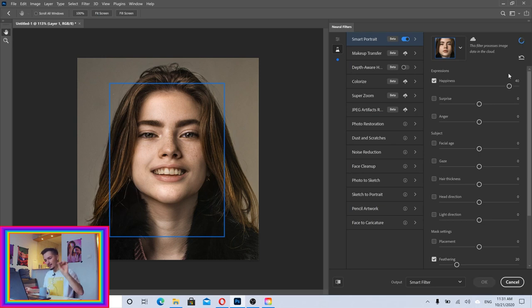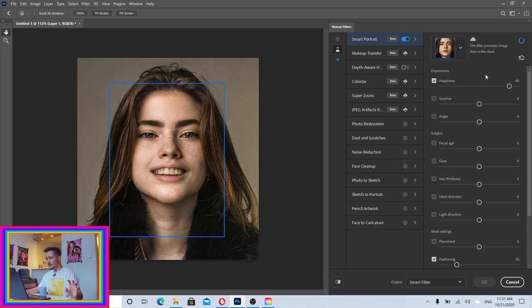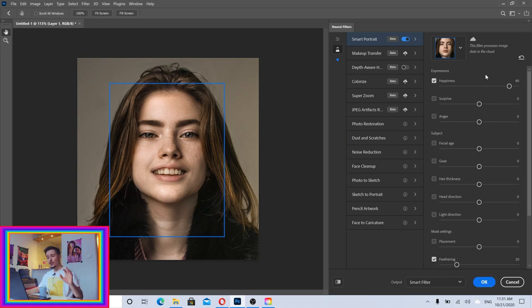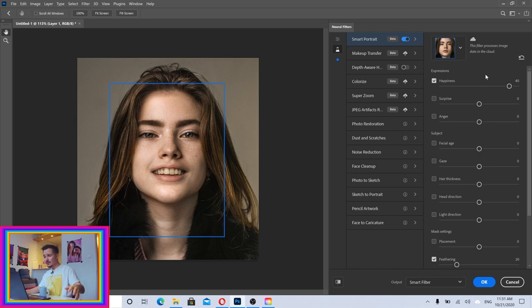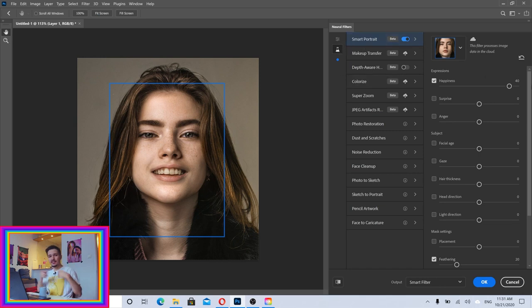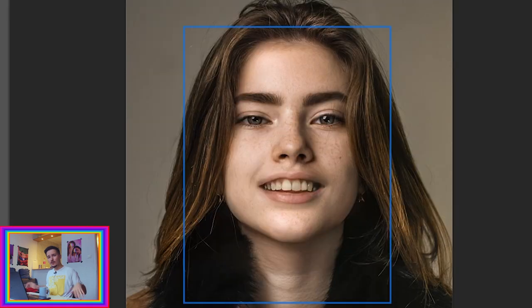One thing you should know is that this is not going to work perfectly with all the images, because this is just Beta Filters. Photoshop is just testing them out. With some time it's going to improve and get really really good.